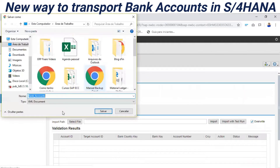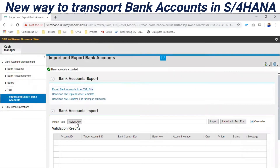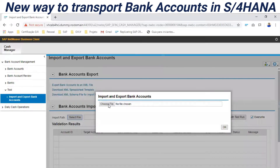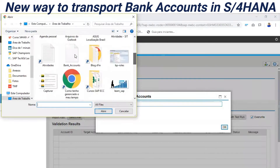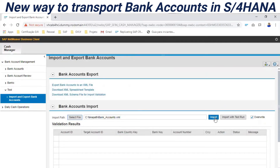I will download this to a directory, for example the desktop. Now I will select the downloaded file — bank accounts — and do the import. Keep in mind we have the option here to overwrite all existing entries. Note that in practice we are doing this from one environment to another.